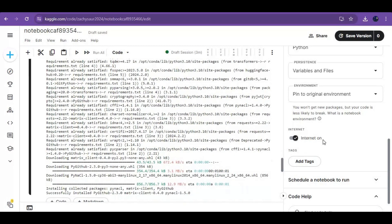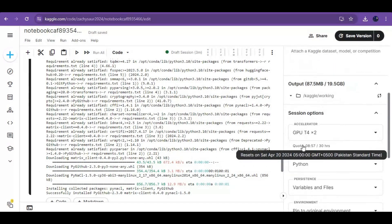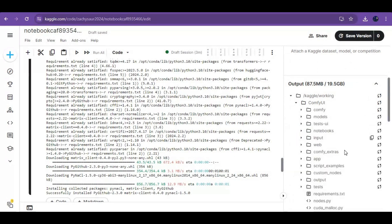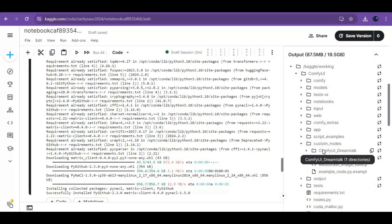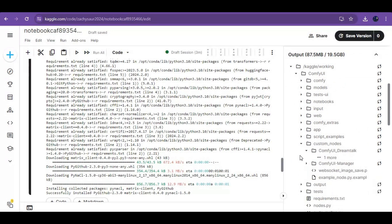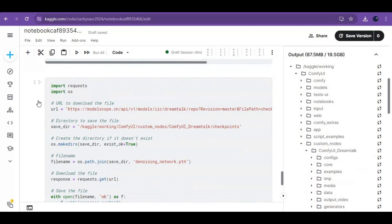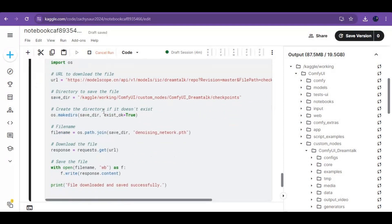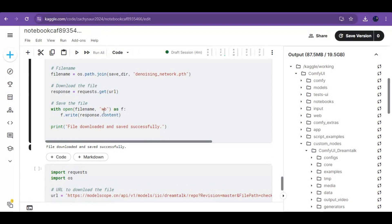After the first cell loads, go to the Kaggle working folder on the right side. Check in the custom nodes if the DreamTalk folder exists — in some cases it may not if there is an error. If the DreamTalk folder is there, run the third cell to download the network PTH model. If it's not there, run the first cell again.